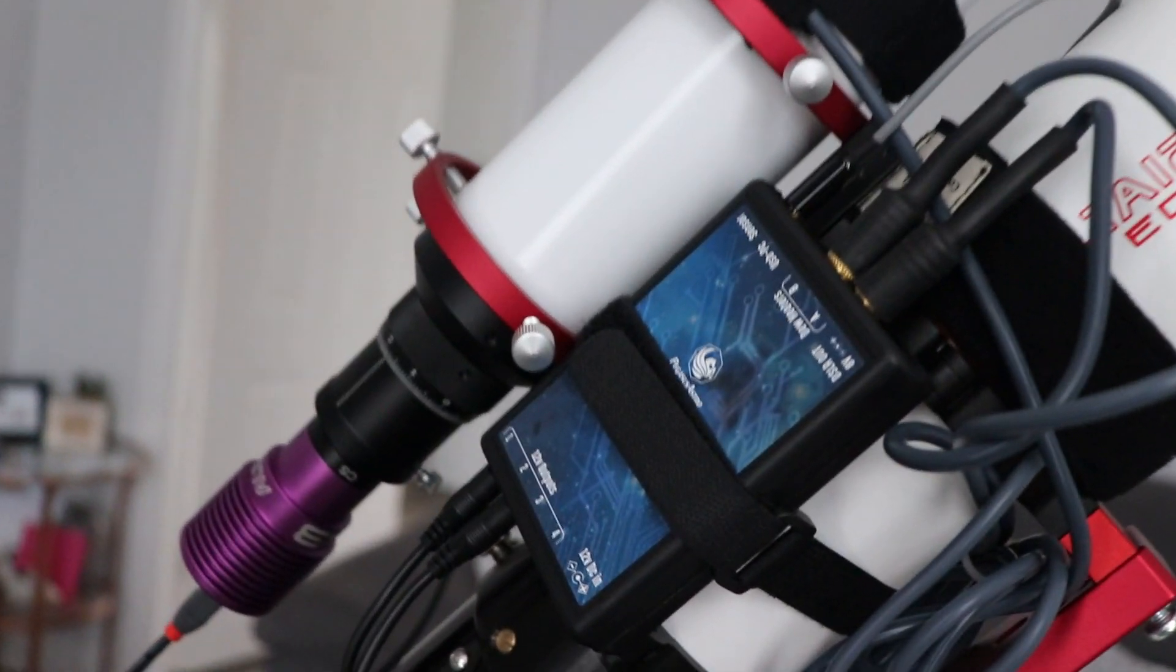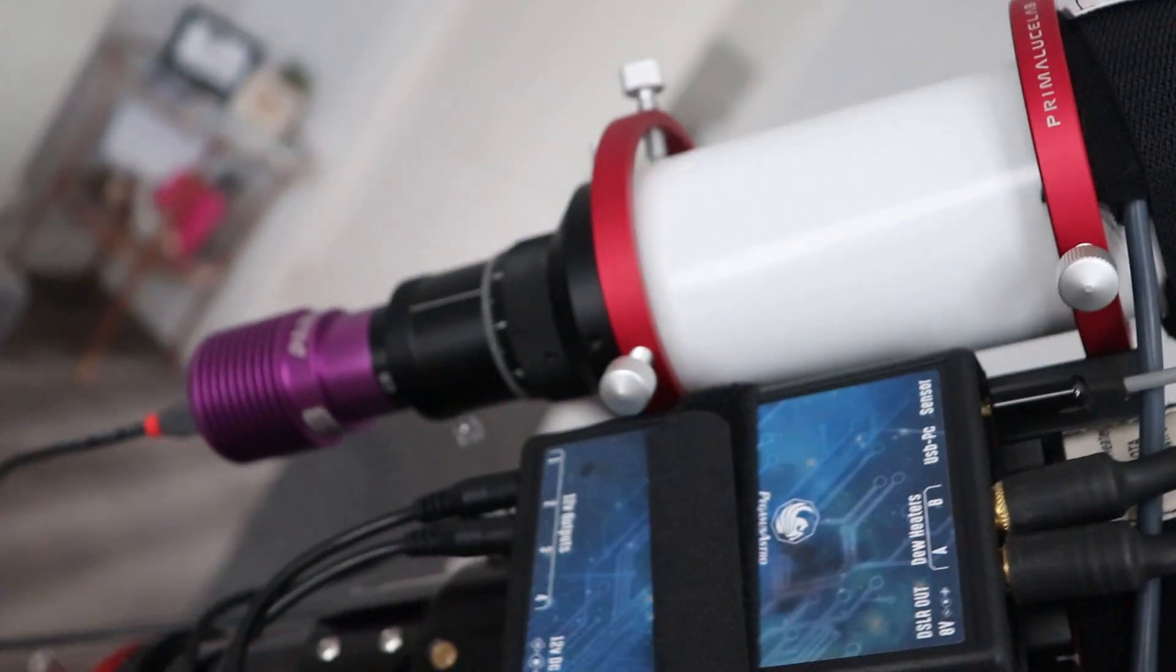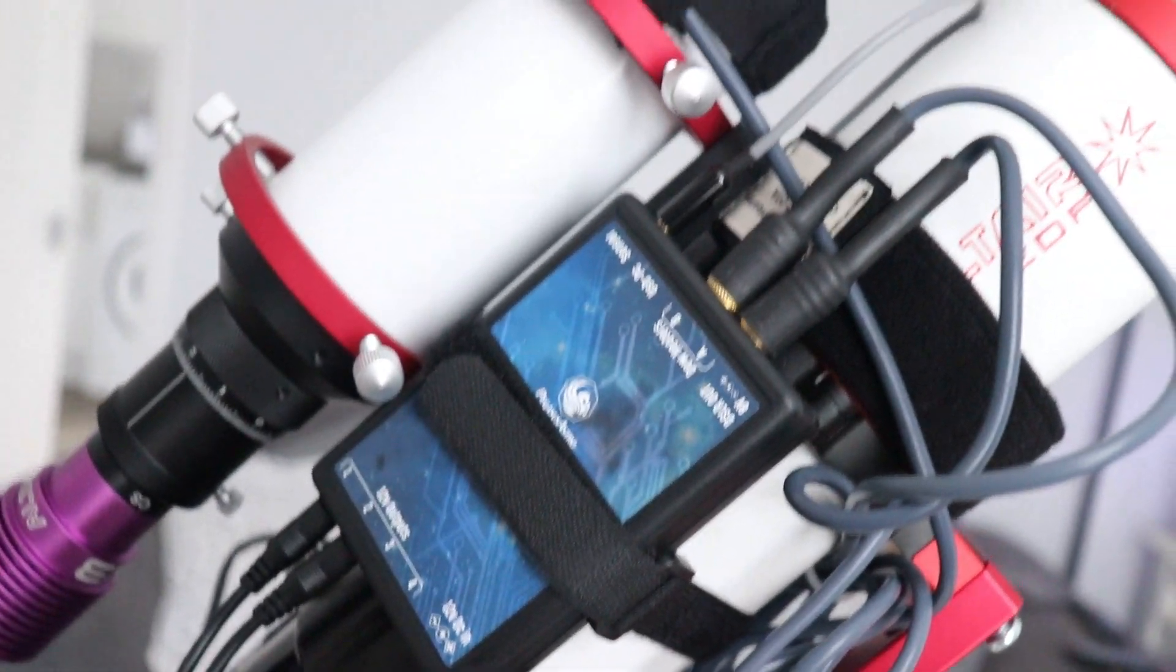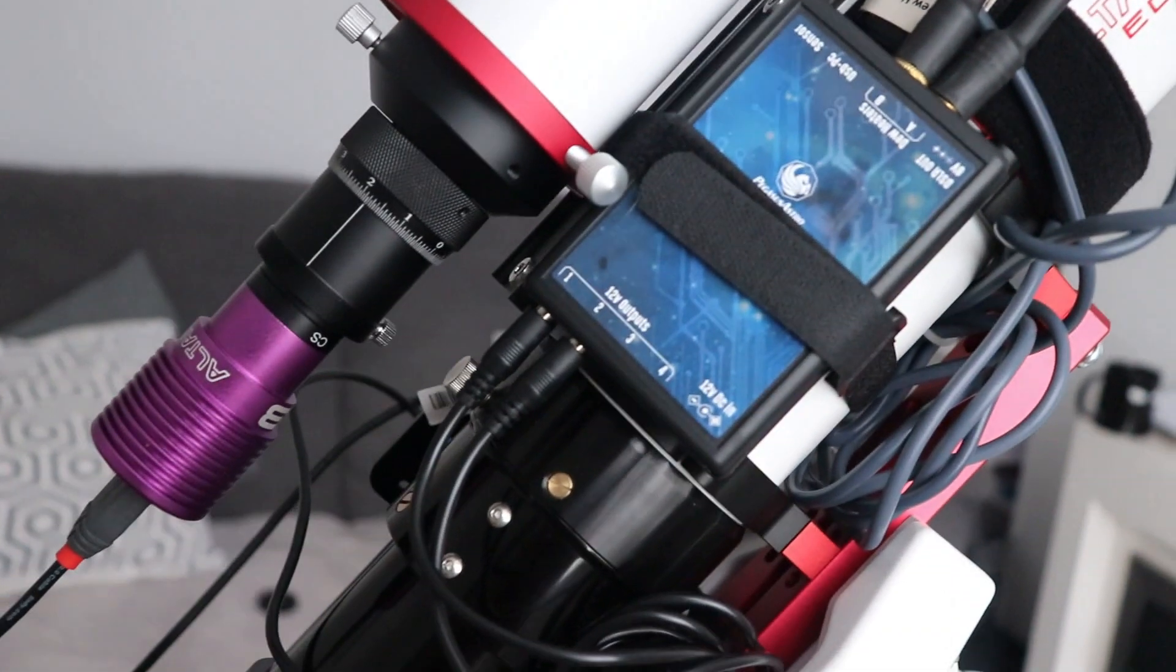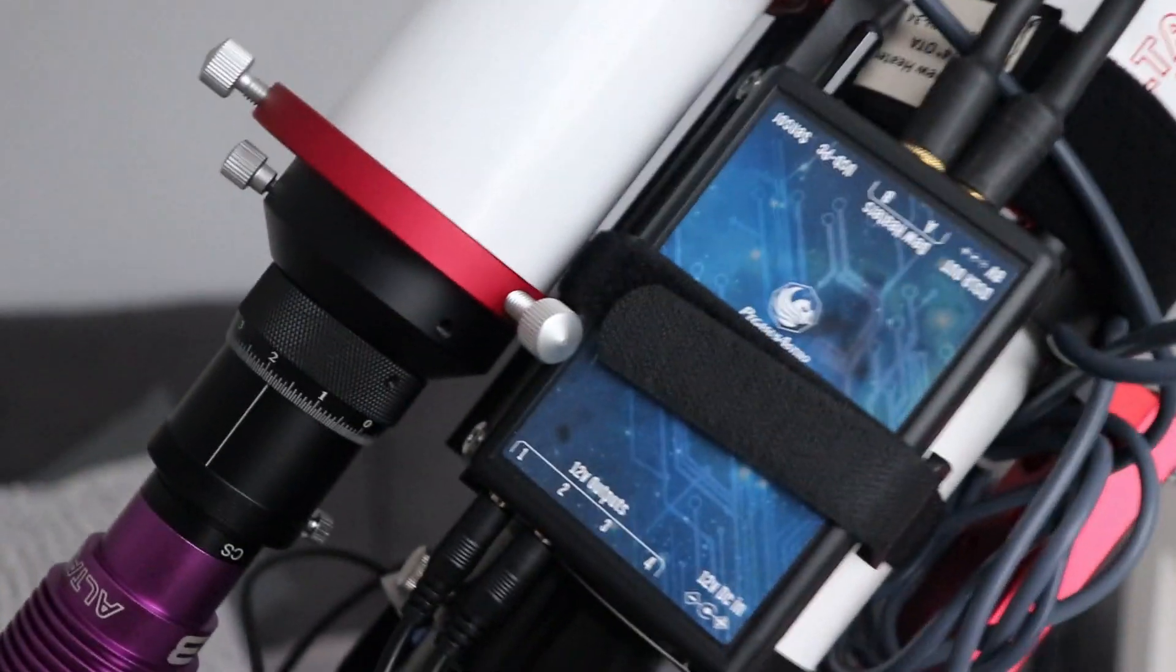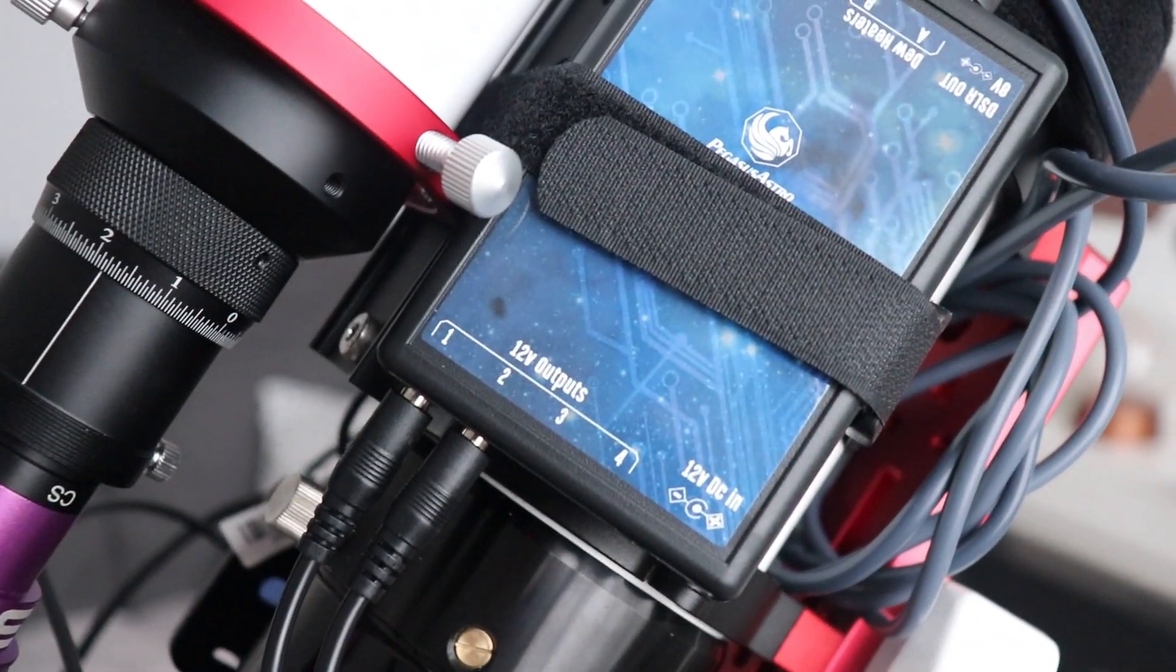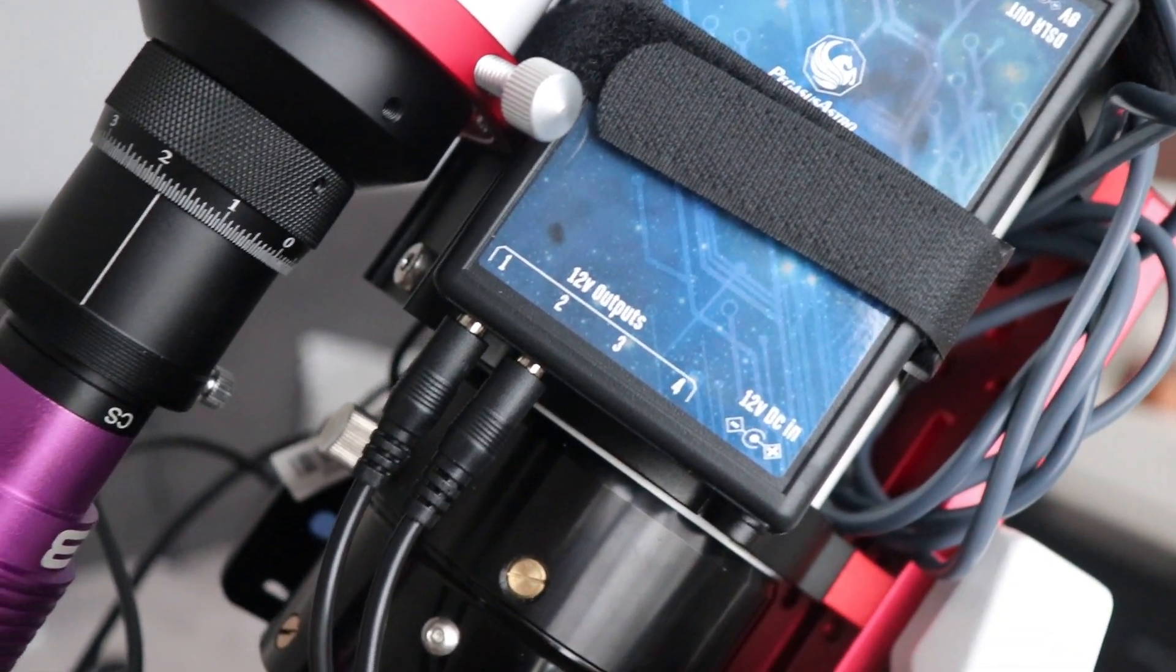Another big upgrade which has upped my game a lot is the Pegasus Pocket Power Box. They do an Ultimate Power Box as well, but this is the pocket version. And I'm using it to power my camera and the mount.